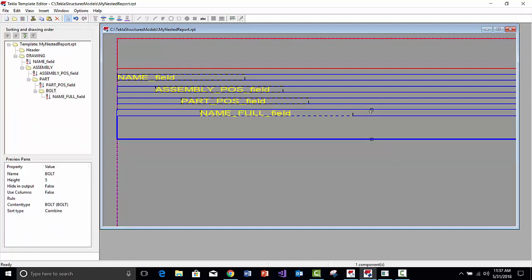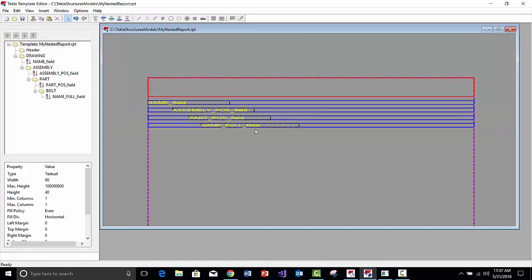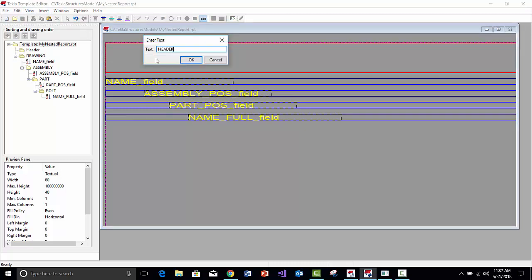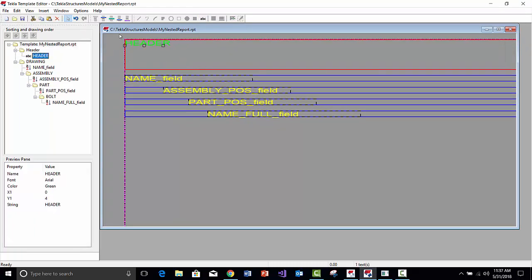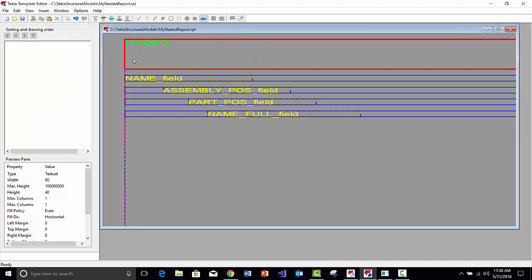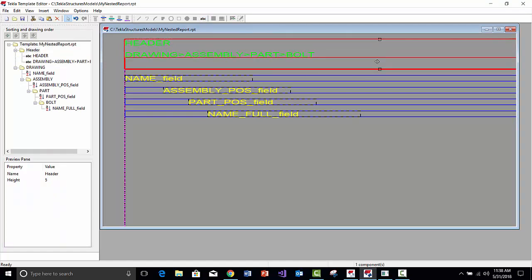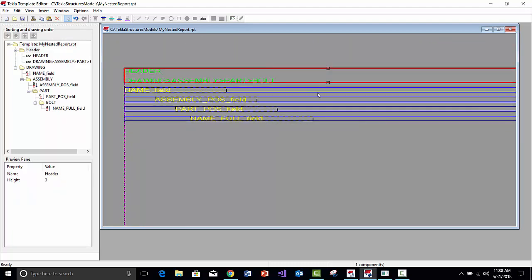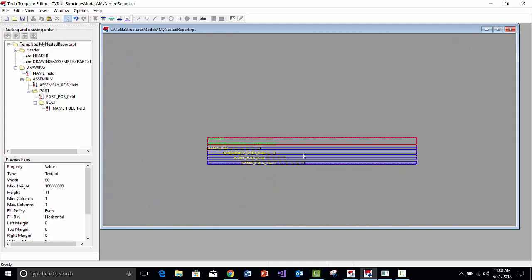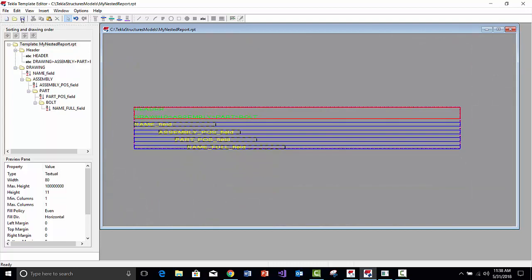We'll tighten up the layout by dragging the fields. Now we have our basic nested report structure. We'll add some text in the header to label the columns: Drawing, then Assembly at the next level, then Part, then Bolt — just so we have a description of what we're outputting. If selecting items doesn't grab correctly, you can right-click and choose Align or Crop Template Bottom to tighten all rows and make everything fit nicely. Then save and run the report.